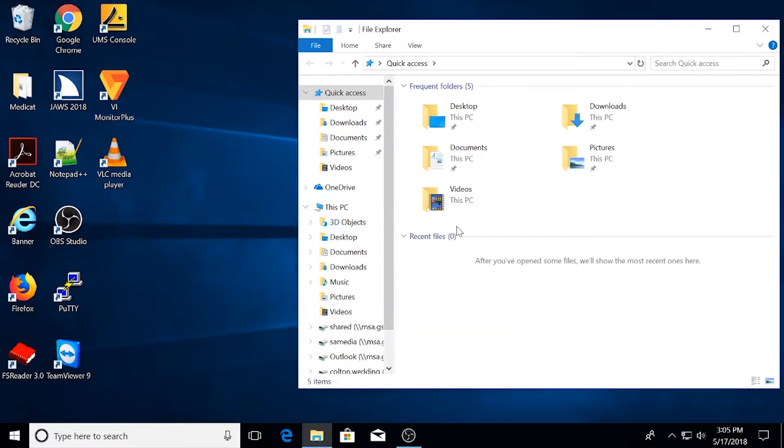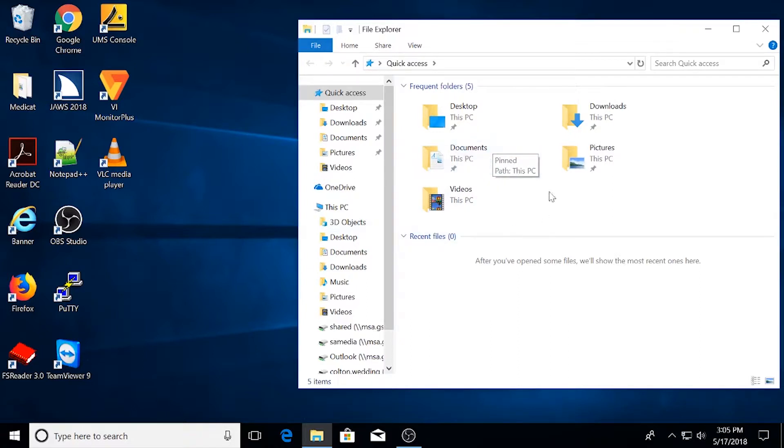By default, Windows 10 will show you Quick Access, which is a new and helpful feature in Windows 10 that shows you your most frequently accessed folders as well as recent files you may have been working on.